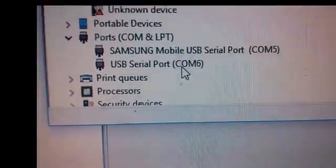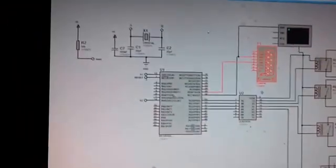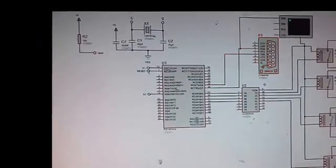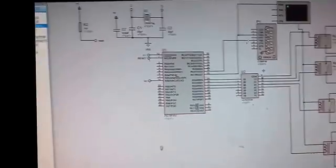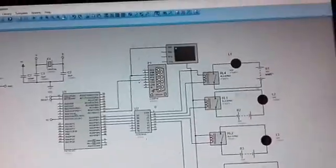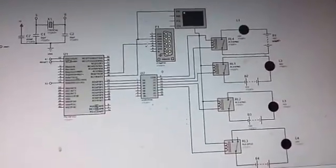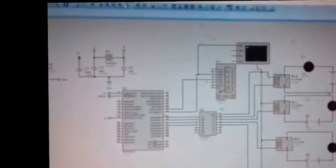So it is very easy to find where your external Bluetooth module is connected with your Proteus. So now let's run the simulation and check how this home automation system using Bluetooth module works.